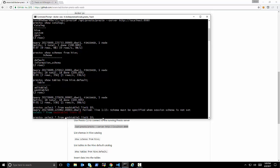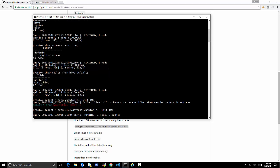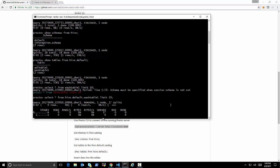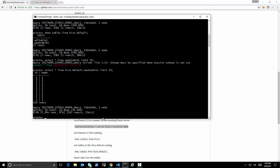Now let's say show tables from Hive default. And we should see the two tables that we defined, right? That's great. Now let's see if we can select something from the WASB table 1, limit 10.